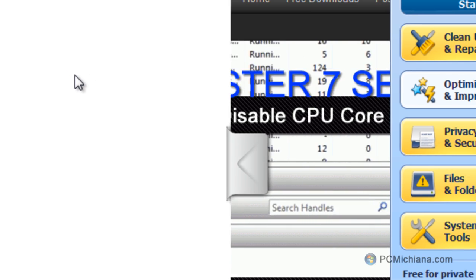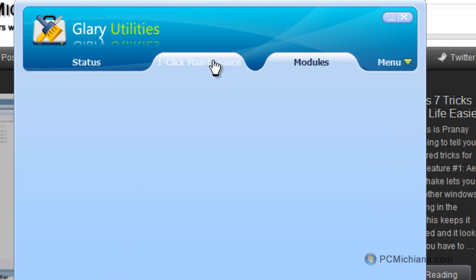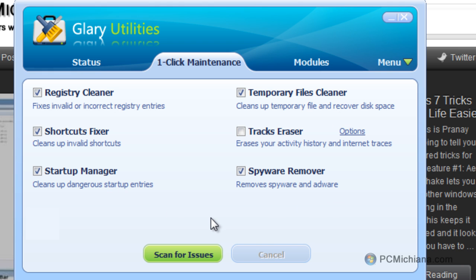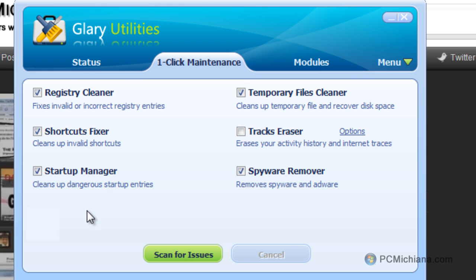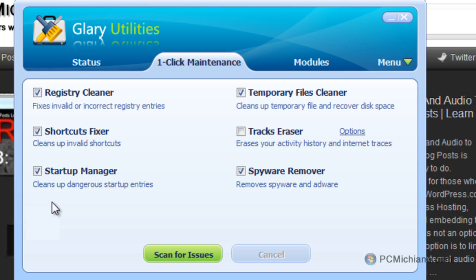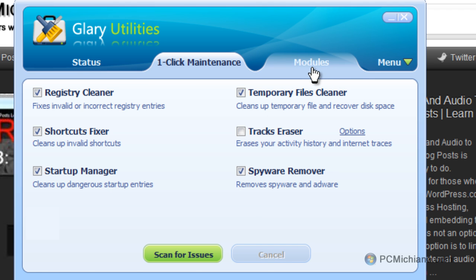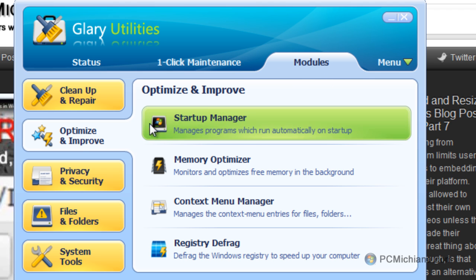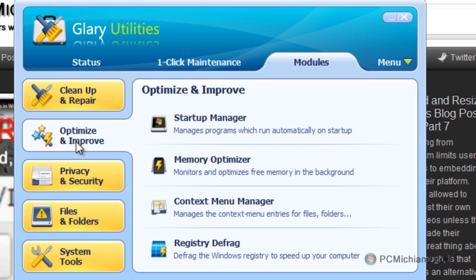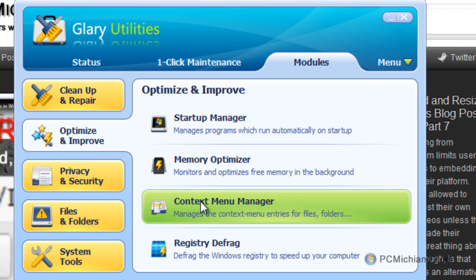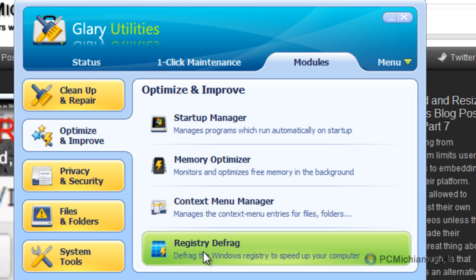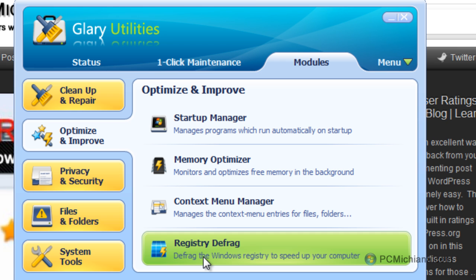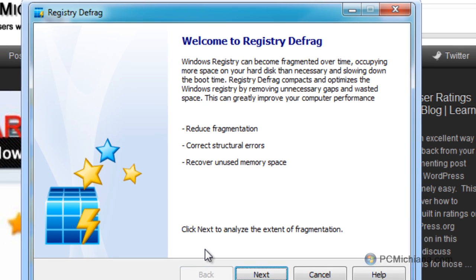Now, once the utility is open, usually it opens by default to this one-click maintenance. Now, this is a great maintenance utility if you'd like to scan over and maybe it finds some registry junk that it didn't find in the other one. And you can scan for issues, and you can clean them out. But what we're interested in today is under the Module section, we want to go to the Optimize and Improve section. Here you can go down to the Registry Defrag, and this will allow you to defrag the Windows registry to speed up your computer. So go ahead and select that.